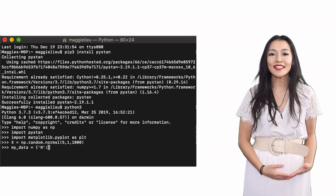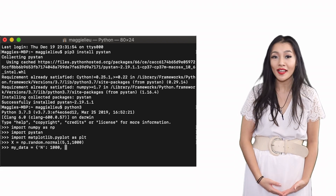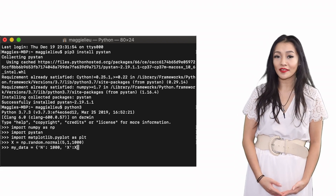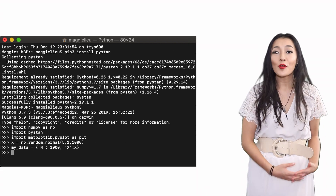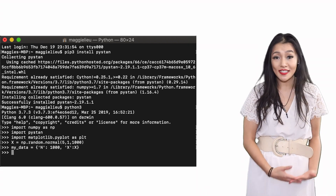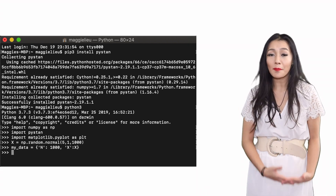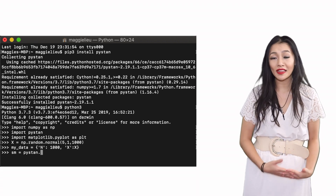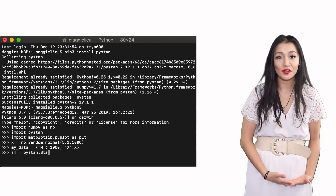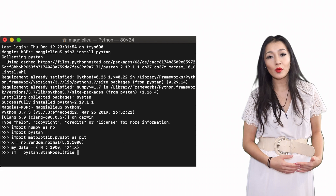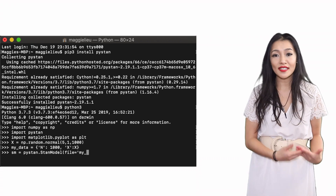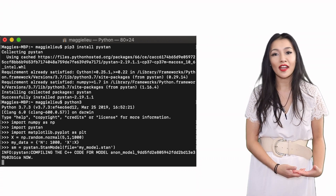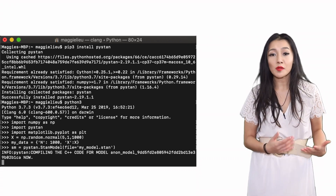We also need to prepare the data before we can run our model. PyStan takes in data in a dictionary format and in our case it will look something like this. Now we're ready to run our Stan model. We first have to compile the model which will help to avoid recompilation issues, so when we want to run the same code over and over again with new data it will be much quicker.